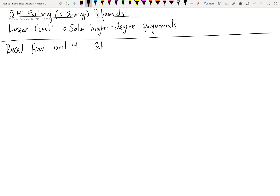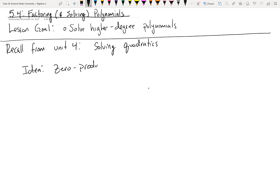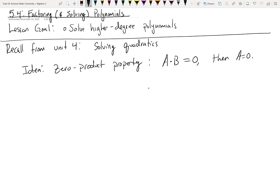We were solving quadratics. The idea was that if a quadratic was factorable — which sometimes it's not — we had this thing called the zero product property, which stated that if you have a multiplication problem that equals zero, you can set each of those pieces equal to zero, which hopefully allowed you to solve smaller equations.